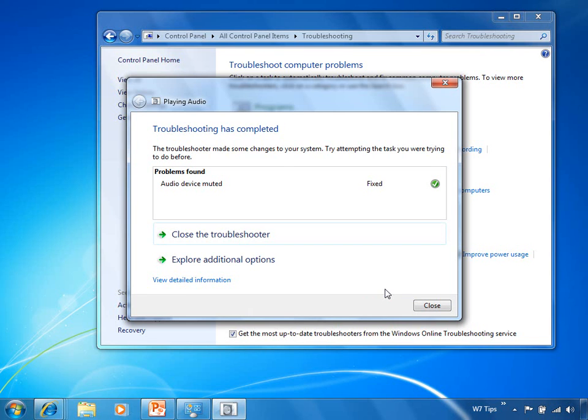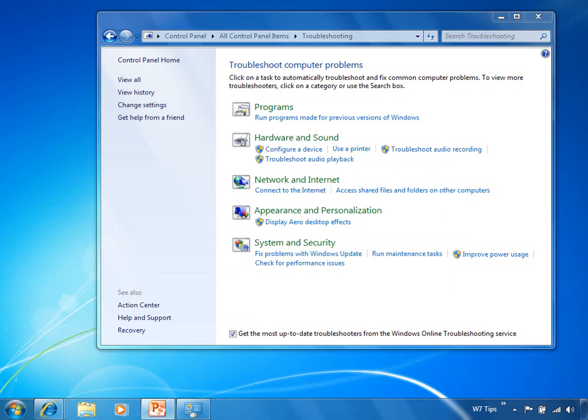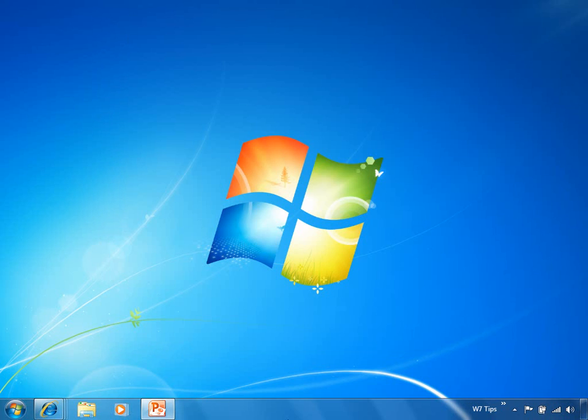Now, I probably would have figured that out eventually, 5, 10, 15, 20 minutes down the road, but here the troubleshooter took my hand, guided me down the path, and I was able to solve that problem in very short order. And there's a lot of these troubleshooters built into Windows. As you choose these different options, you can drill down and see even more troubleshooters listed in here. So that's the Action Center.